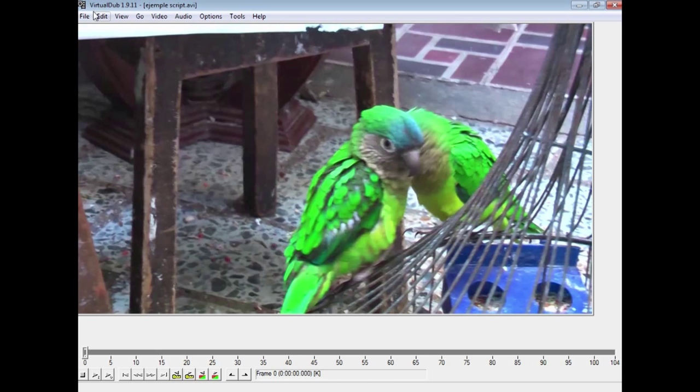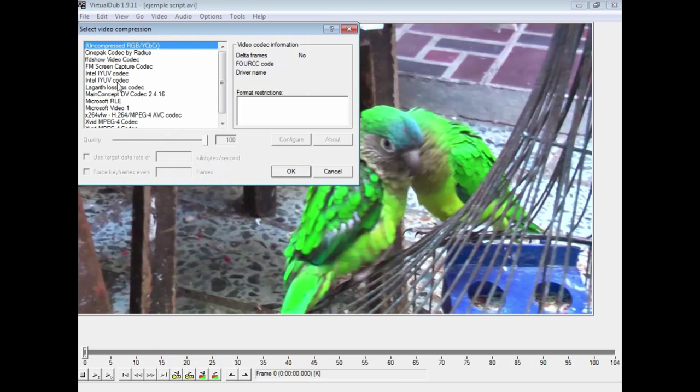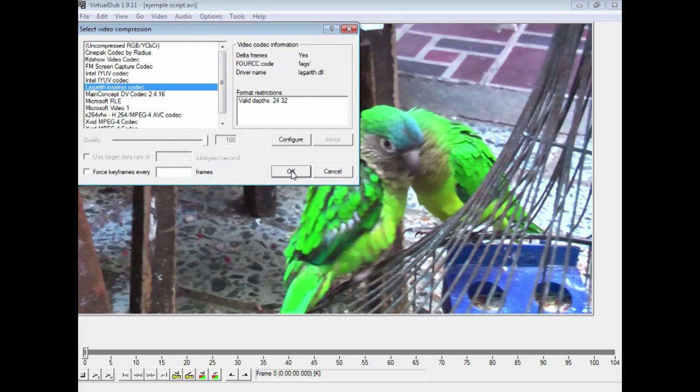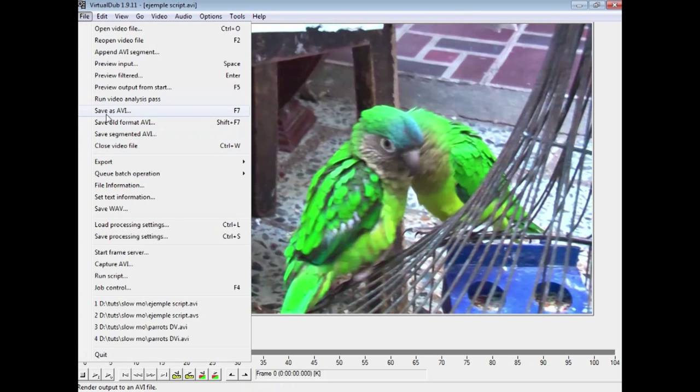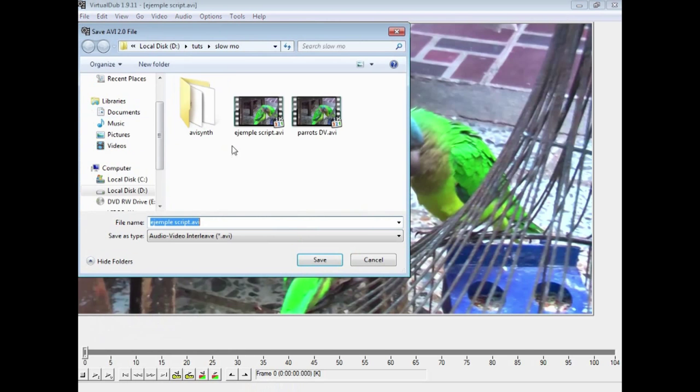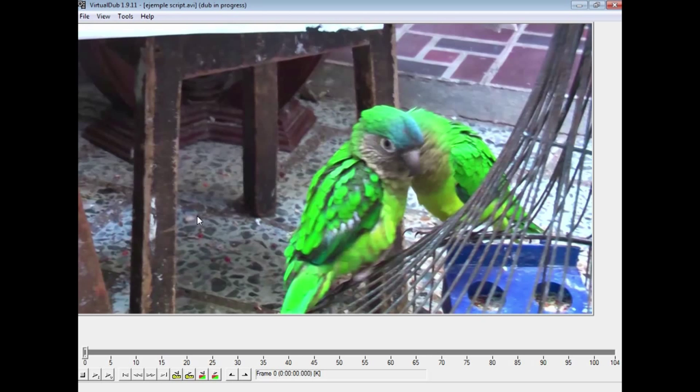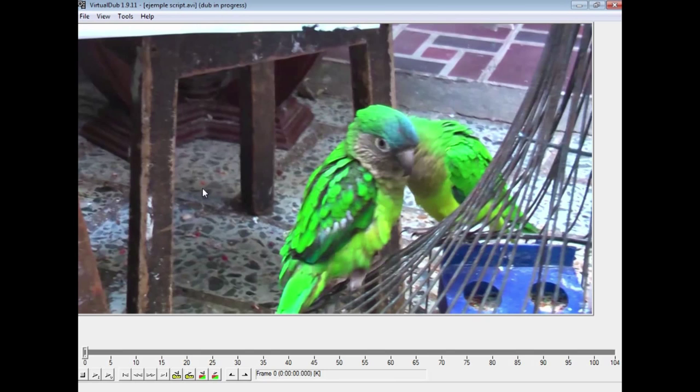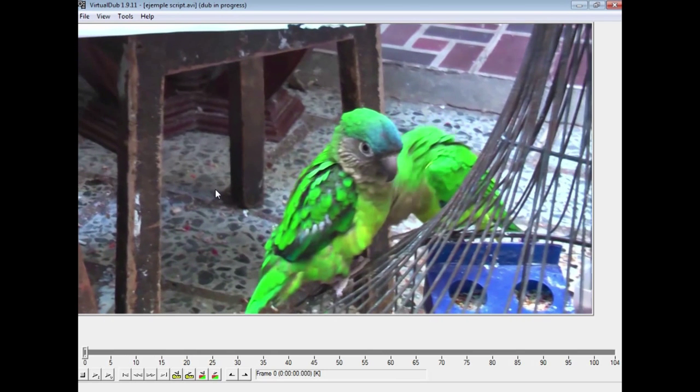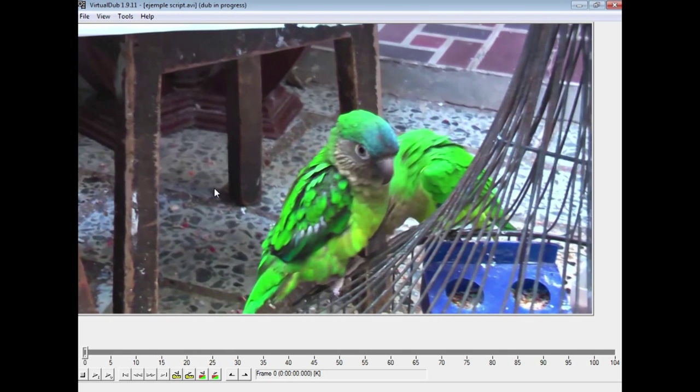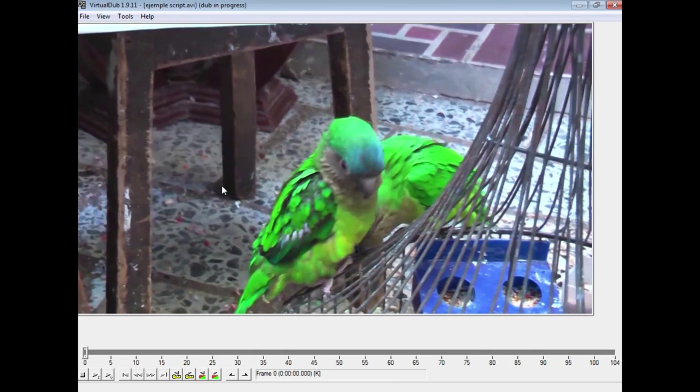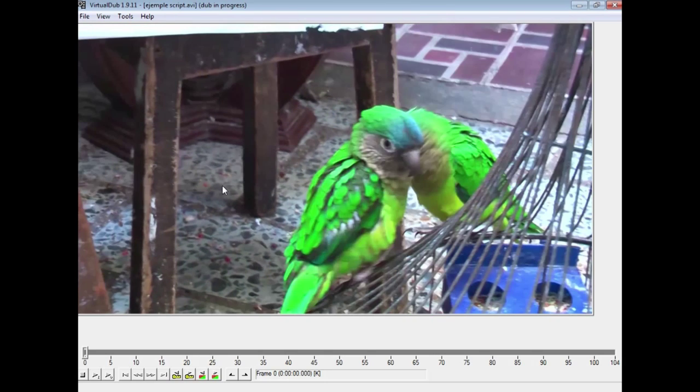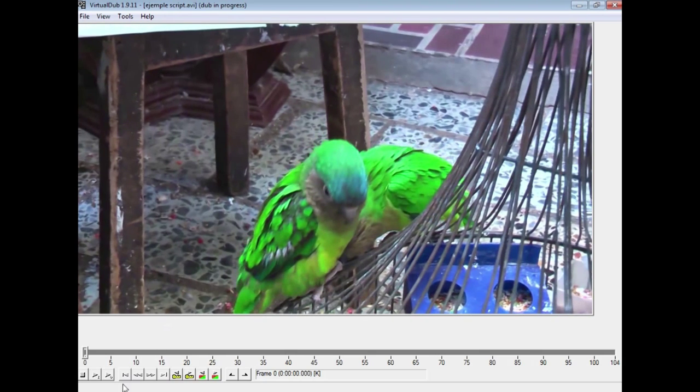And then we once again can go to our compression. I am going to select a Lagarith lossless again and then export that as, for example, slow resize, and it will go through and resize that video for me in readiness for using the plugin for AVI Synth to interpolate those frames.